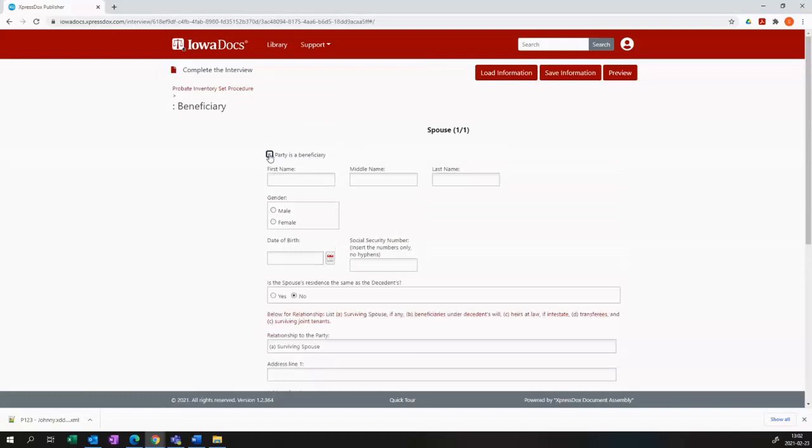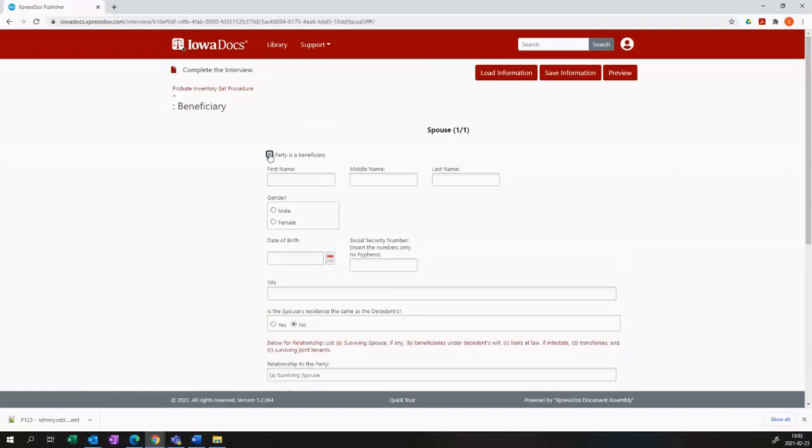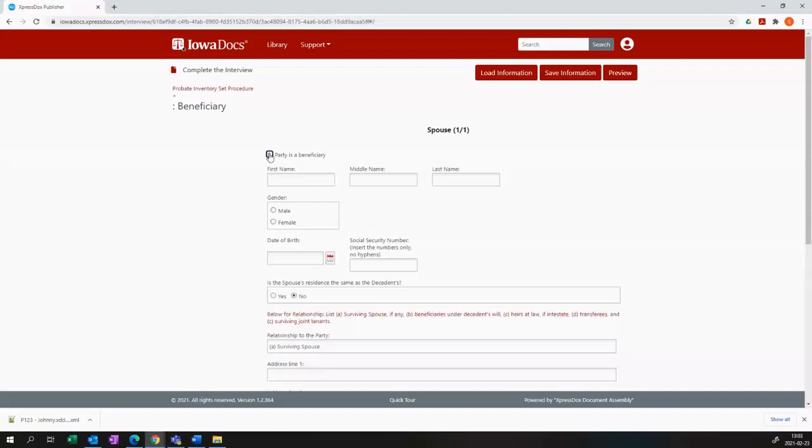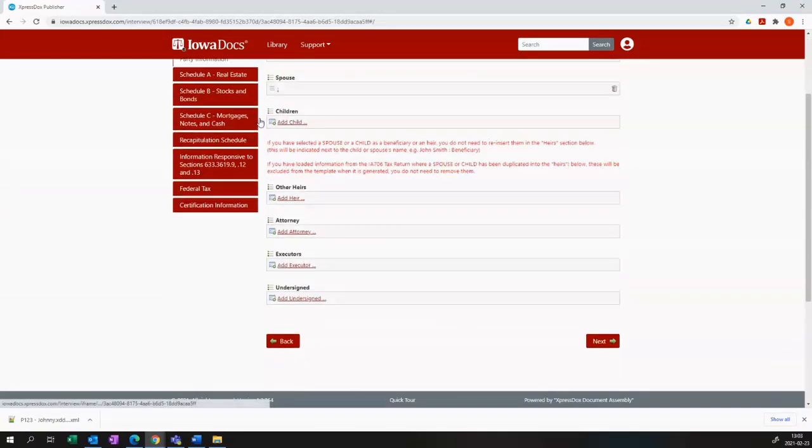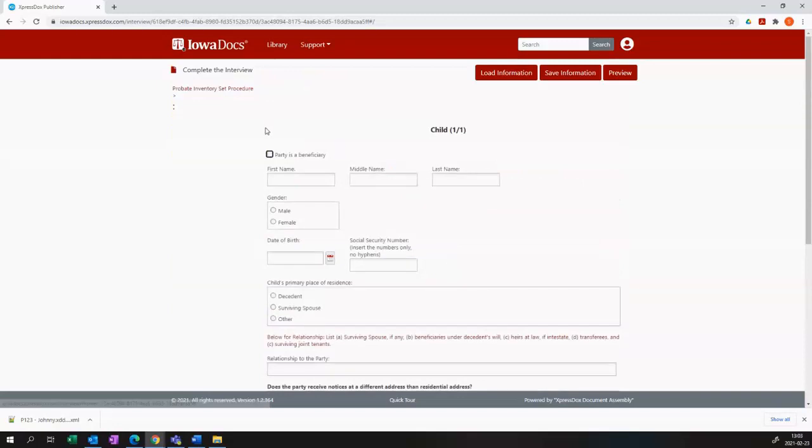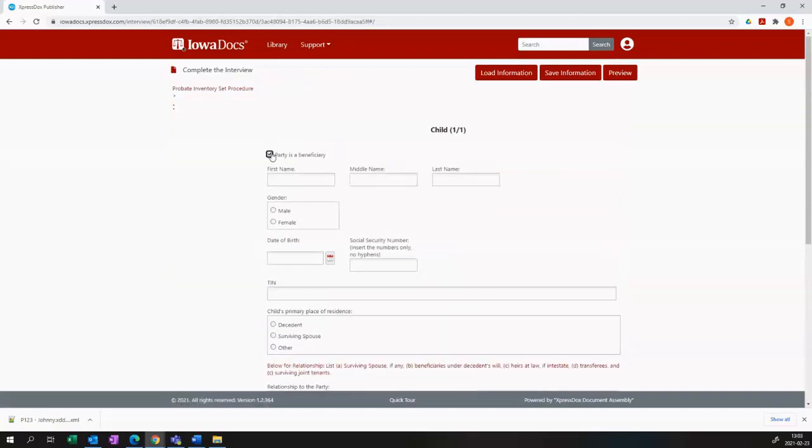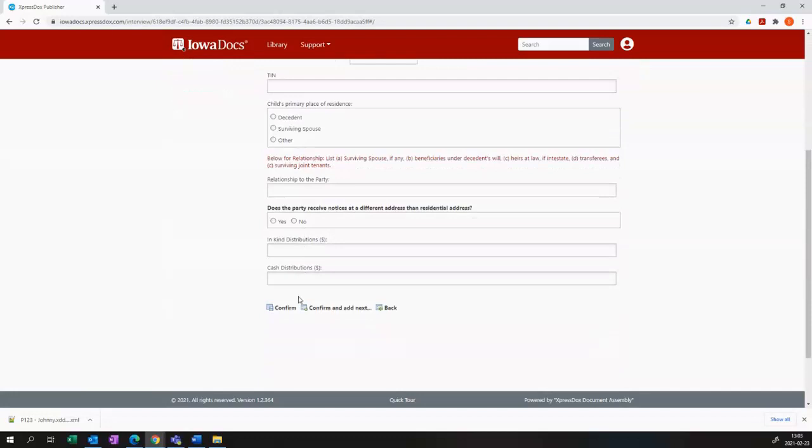At the top of the spouse and child tabs, you will see a question that says party is a beneficiary. It might say party is an heir depending on whether the decedent is testate or intestate. That controls whether or not that party will appear on your cover page.